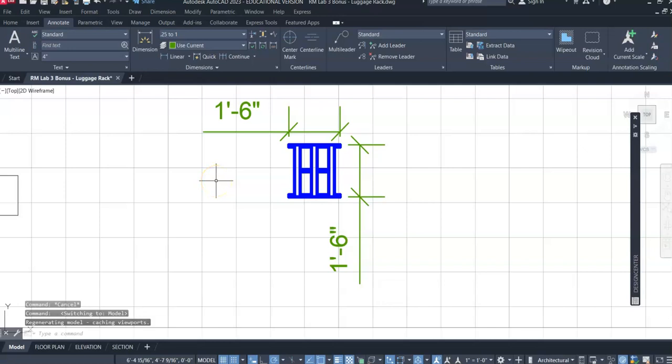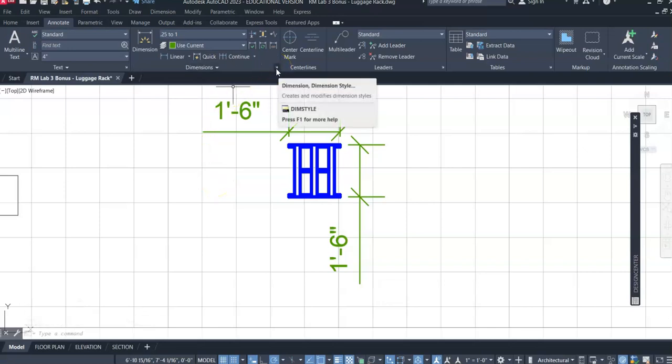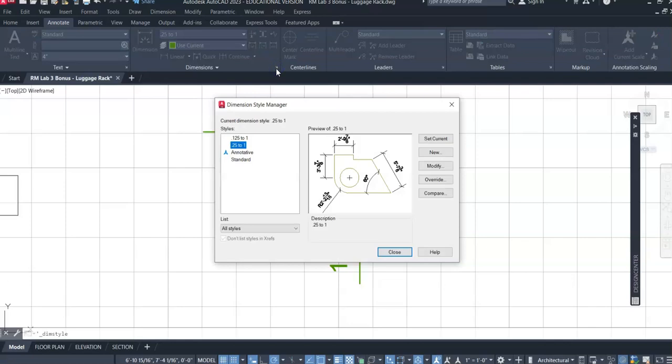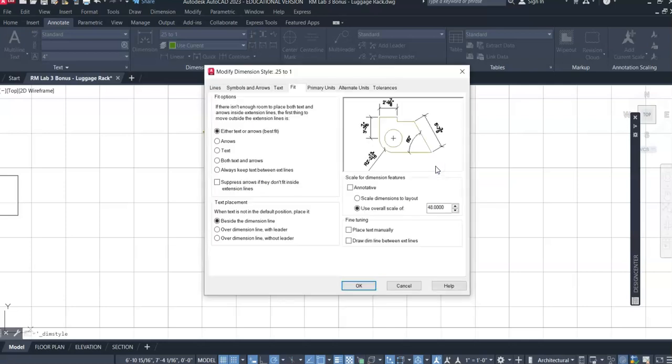Dimensions are controlled by the dimension style manager, which is right here. We can go into dimension style manager and modify that to be set to a viewport scale.